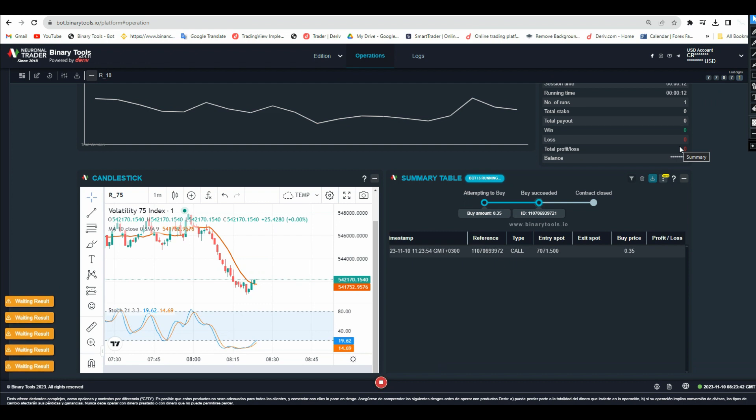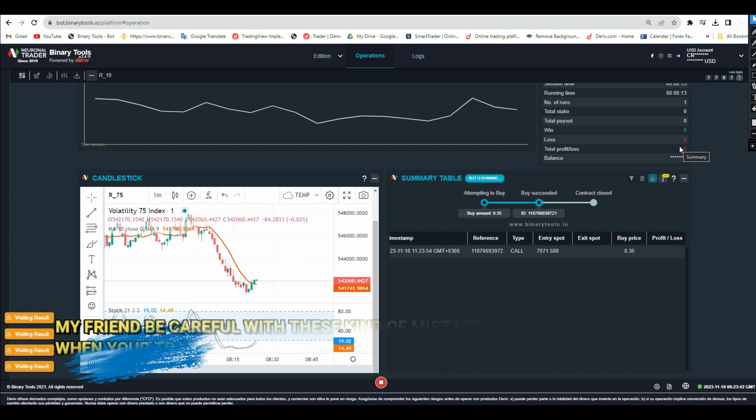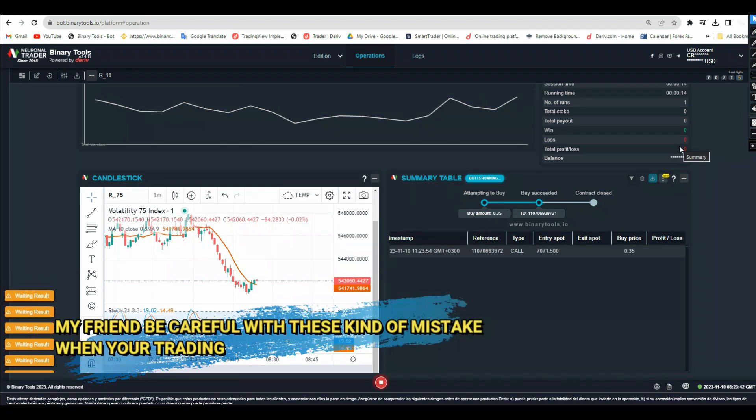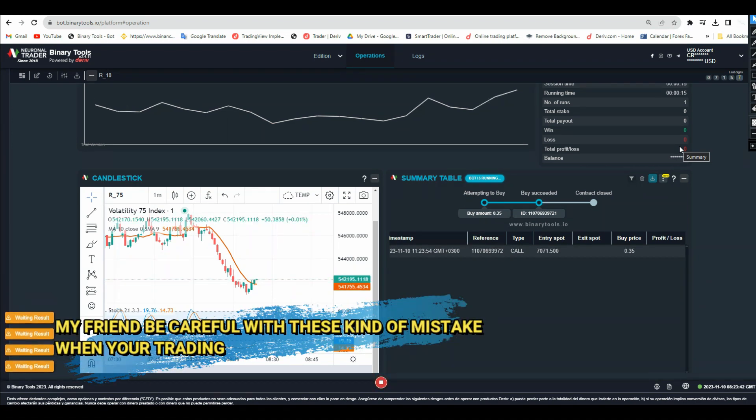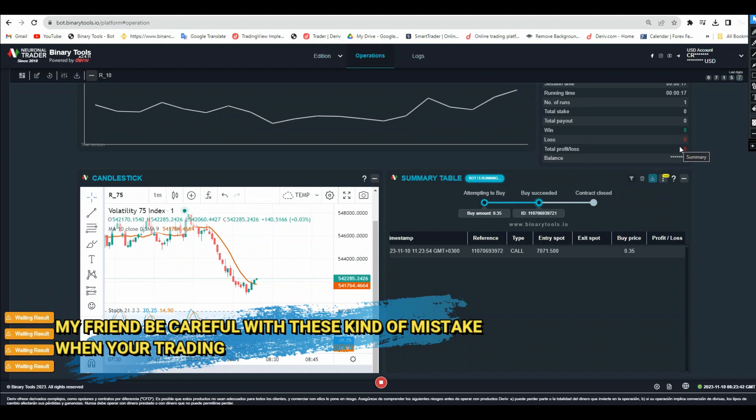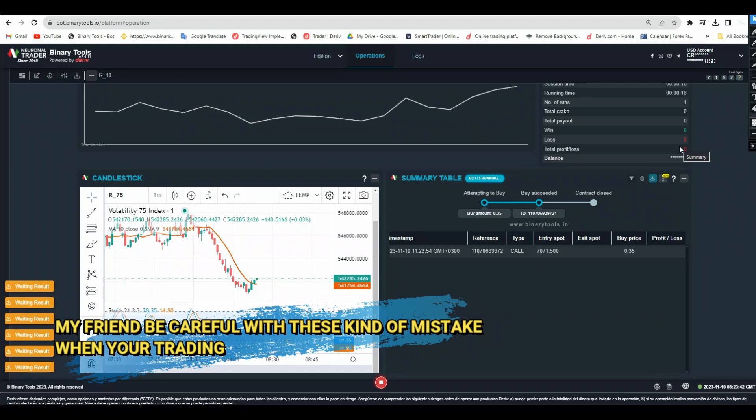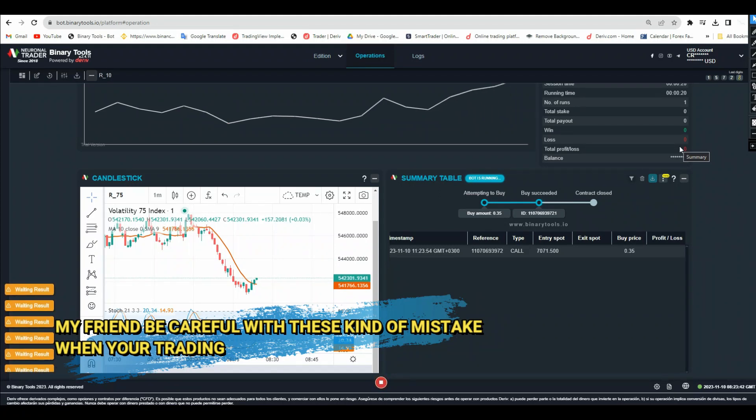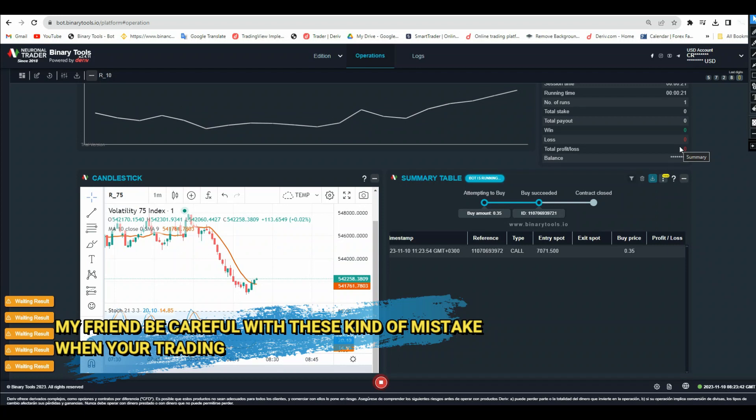Hello my friend, welcome to Light Tech Channel. As you can see now I'm trading using the same strategy which I already shared in my channel, the strategy where you're using a moving average and also a stochastic.